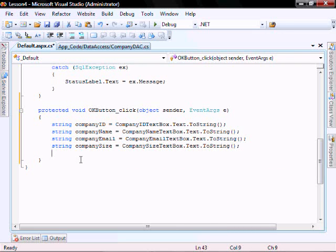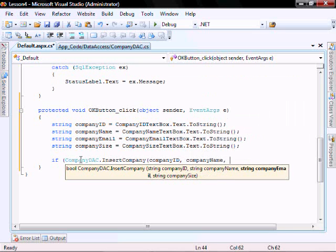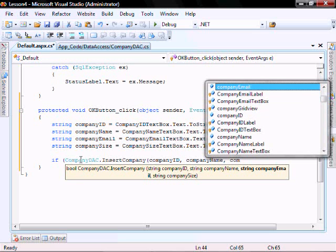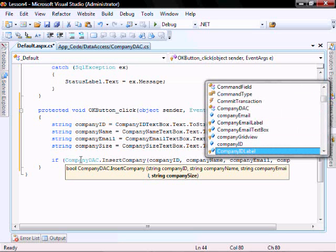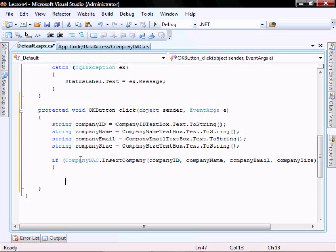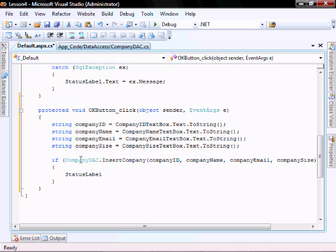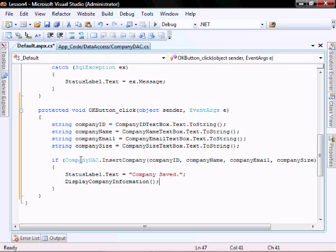So this captures the data that was input by the user. So if company.insertCompany — let's pass it what we just captured: companyID, companyName, companyEmail, companySize — our status, statusLabel.text equals 'company saved'. And we want to display the company information again, which will repopulate our grid view.